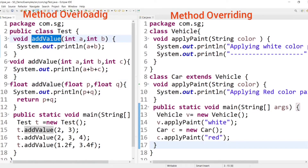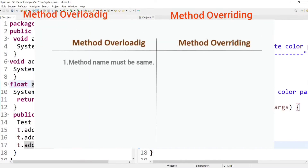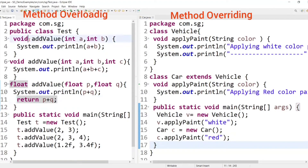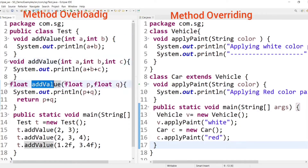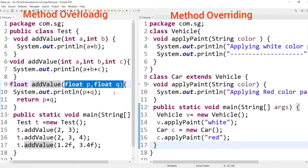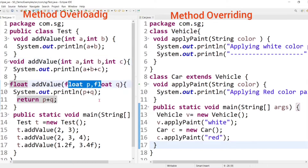If we notice, all the methods have the same name — so the first point is: in method overloading, the method name must be same. Now, one method takes two integer-type parameters, another takes three integer-type parameters, and another takes two float-type parameters — all three methods take different parameters. So the second point is: in method overloading, parameters must be different.